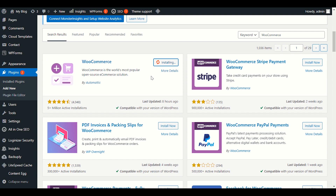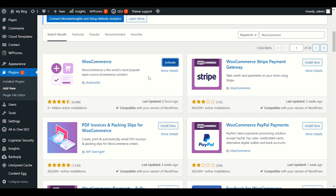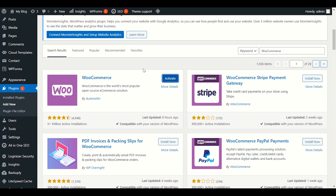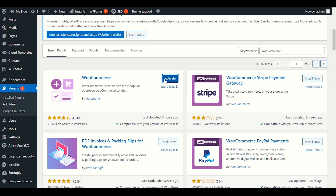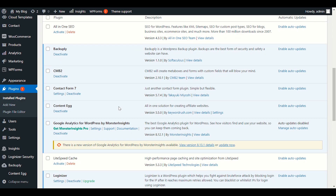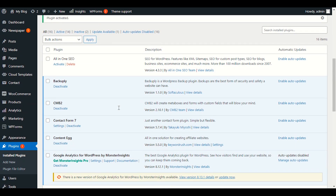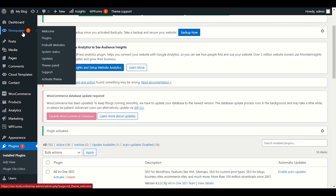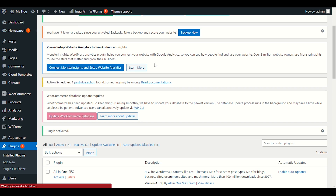We need to activate both plugins before we install the demo content. The demo content is just for review — we'll add our own products later. Click activate. We have now successfully activated the WooCommerce plugin. Go back to Newspaper, click pre-built websites, and now we're ready.